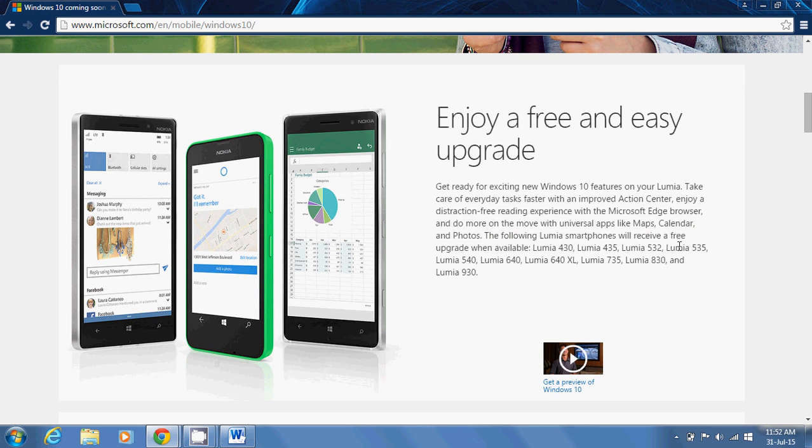These aren't the only devices to get the update. These are the first to get the upgrade and there may be other devices also.